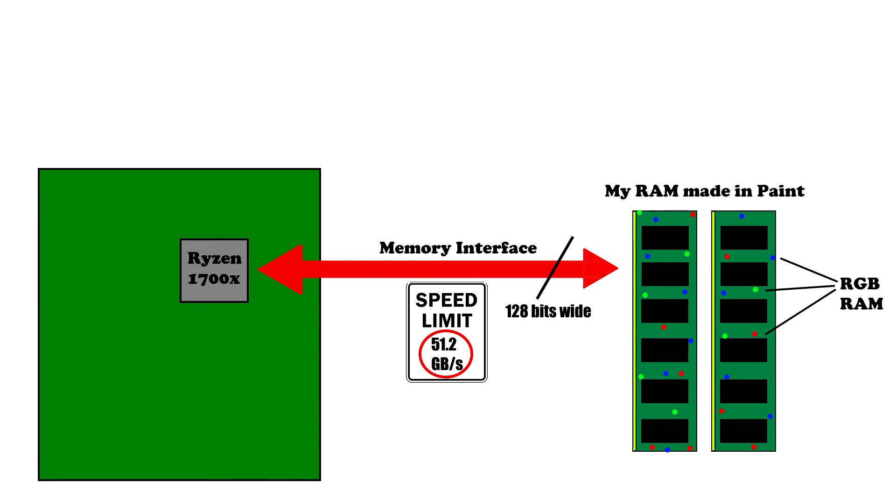Now let's look at modern RAM used in today's PCs: DDR. DDR stands for double data rate. What that means is that the memory transfer rate is operating at twice the memory clock speed, hence double data rate.